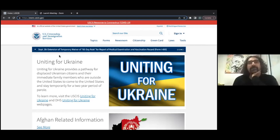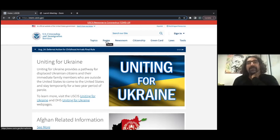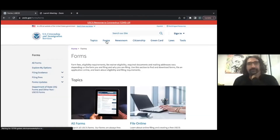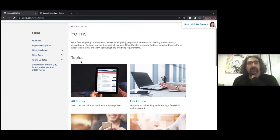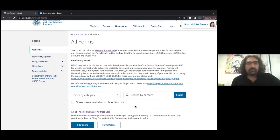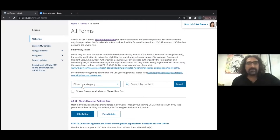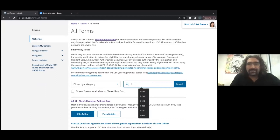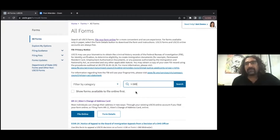That's where you'll find the asylum application form. Once you go to this website, up here you can see there's a button that says Forms — click on that. Then click on All Forms. You can search for the form if you go down, but it's easier just to type it in. Where it says Search by Content, write I-589. I-589 is the asylum application form.